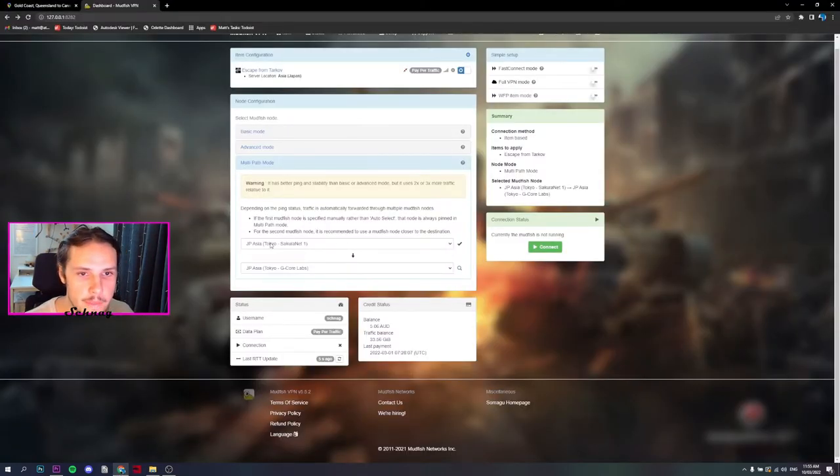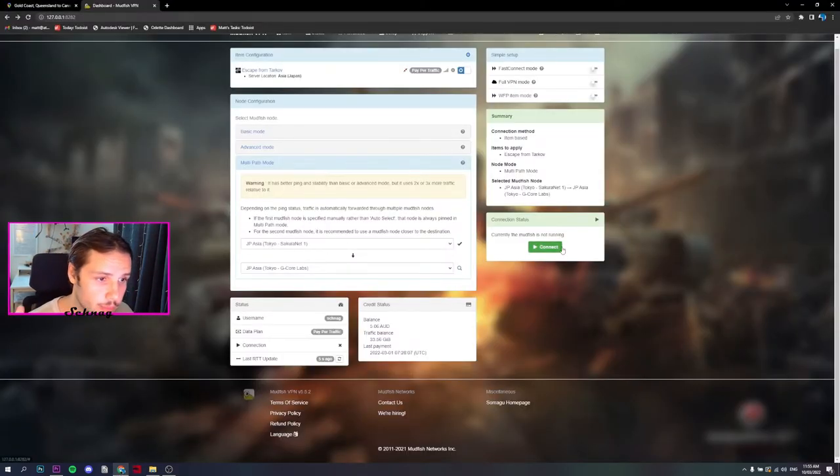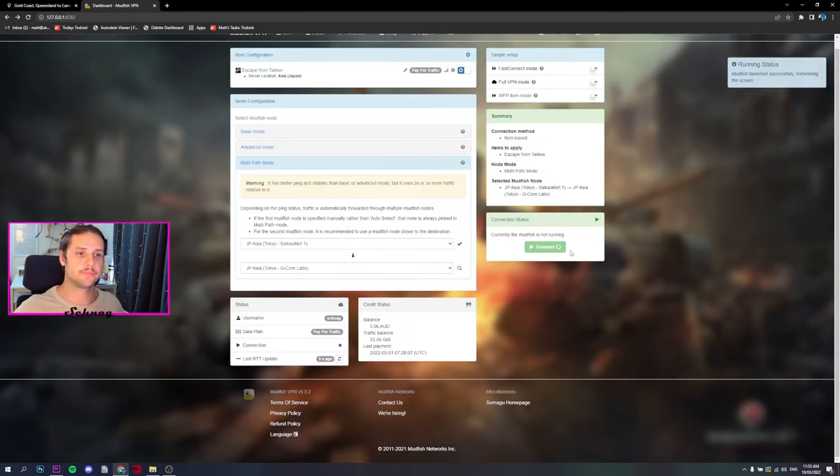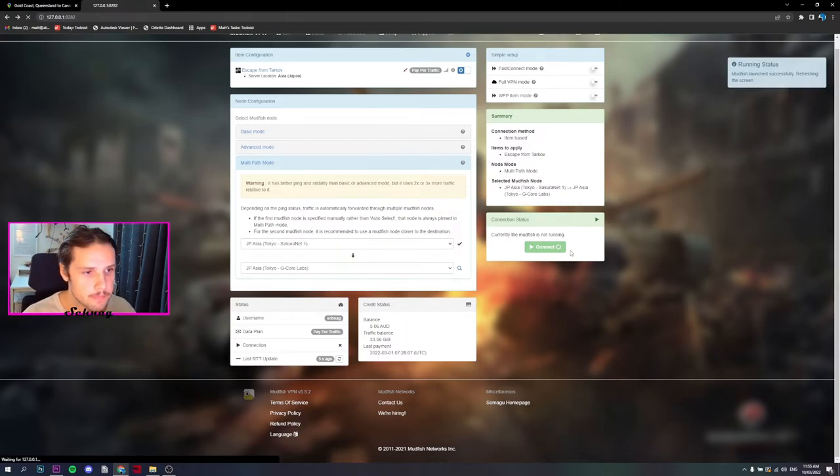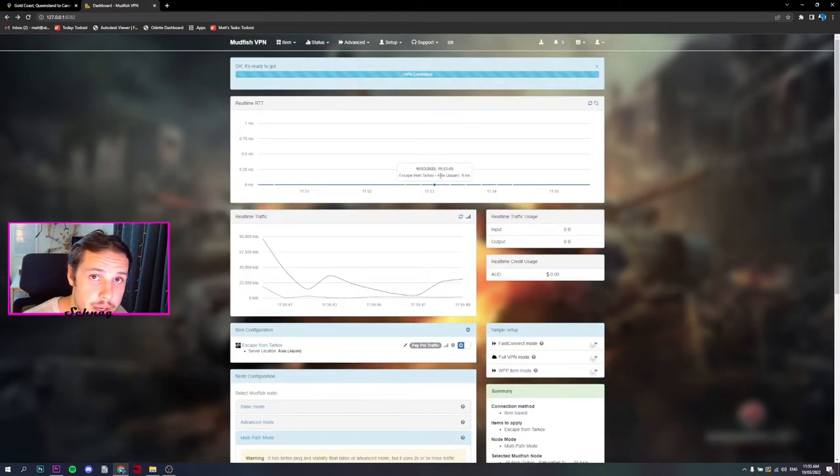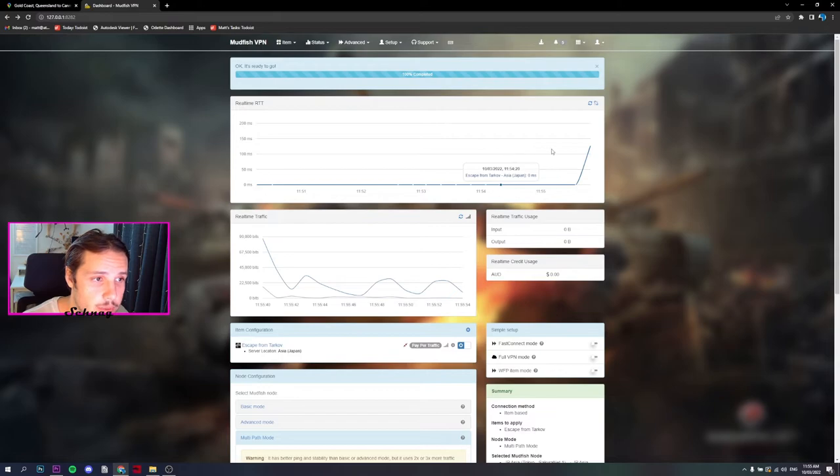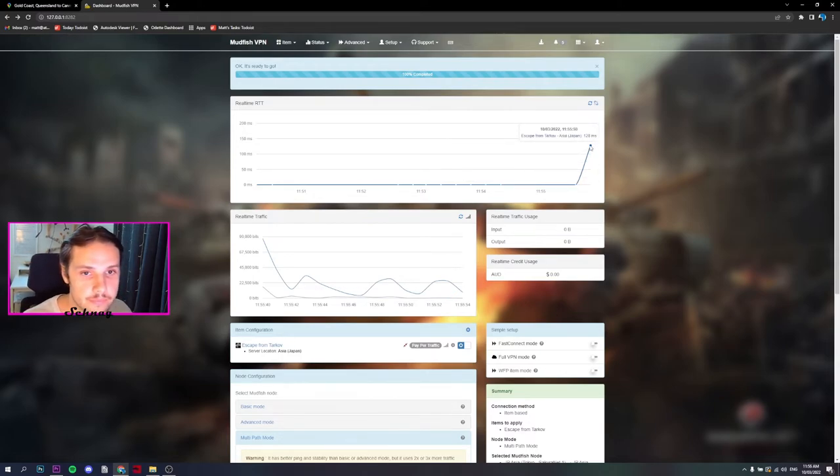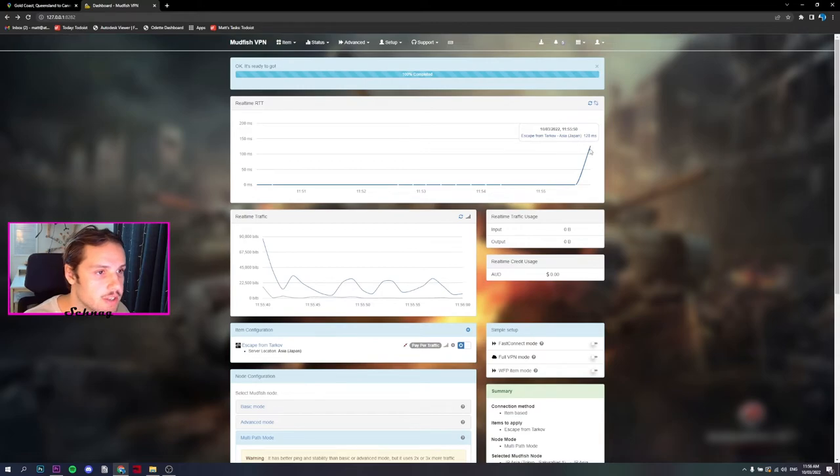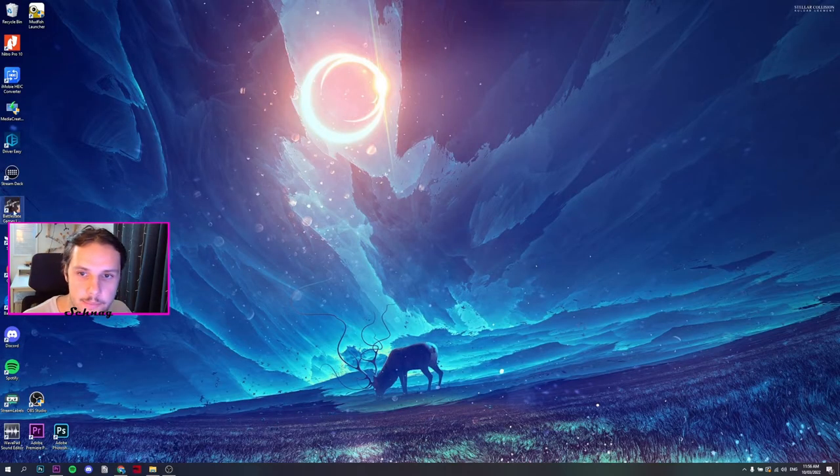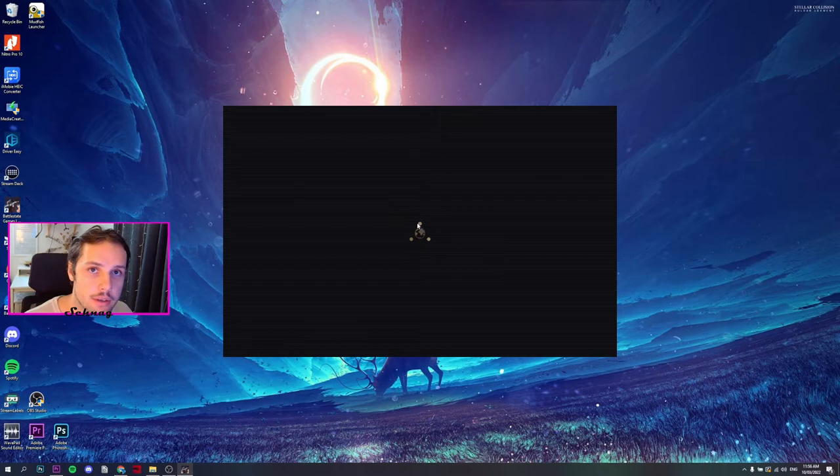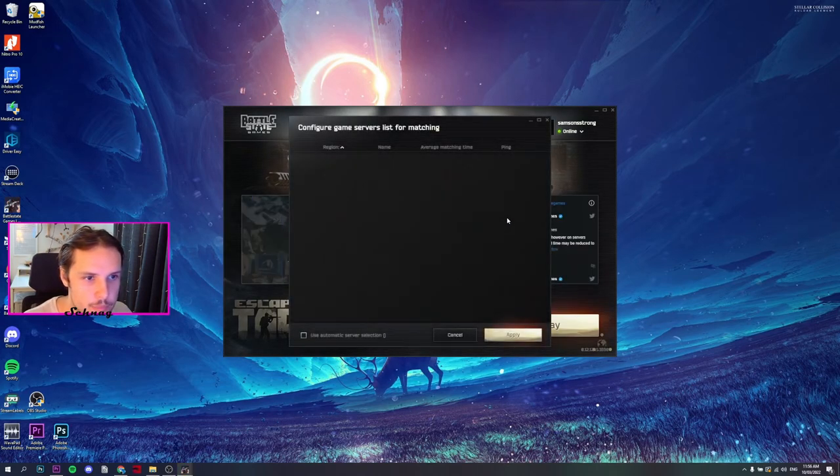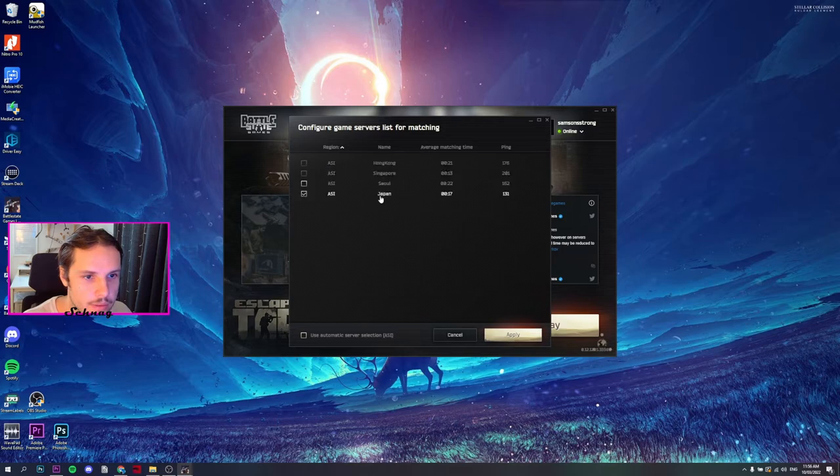Once your nodes are set up, boom, hit Connect. Check to make sure that the ping is right. 128, that's good, that's as good as it gets for me. Let's go back, launch EFT again and check the nodes now. Nodes for Japan, 130.